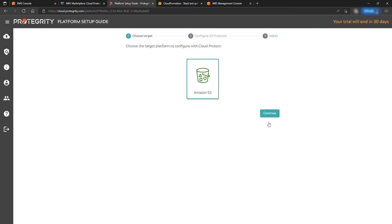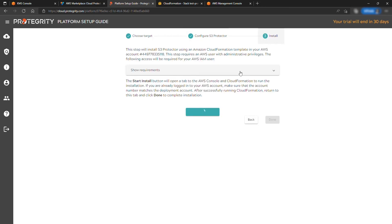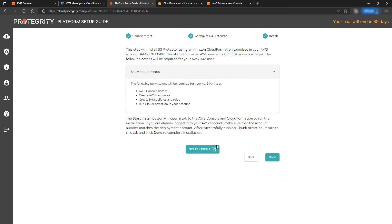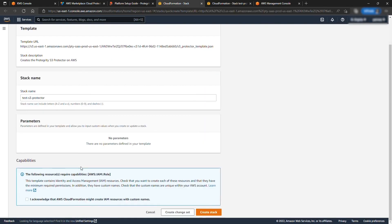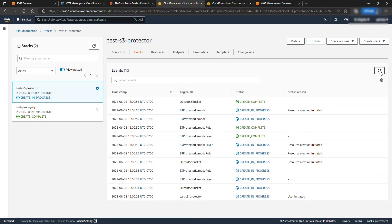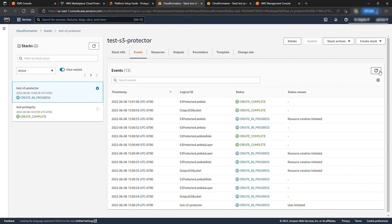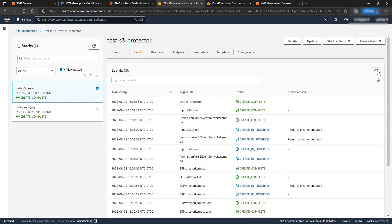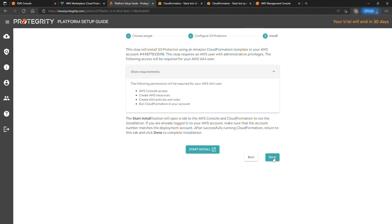Enter Setup Platform and select S3 and hit Continue. Select Install and Create Stack. This setup will also take a couple of minutes to create all the required S3 buckets for the Cloud Protect API.